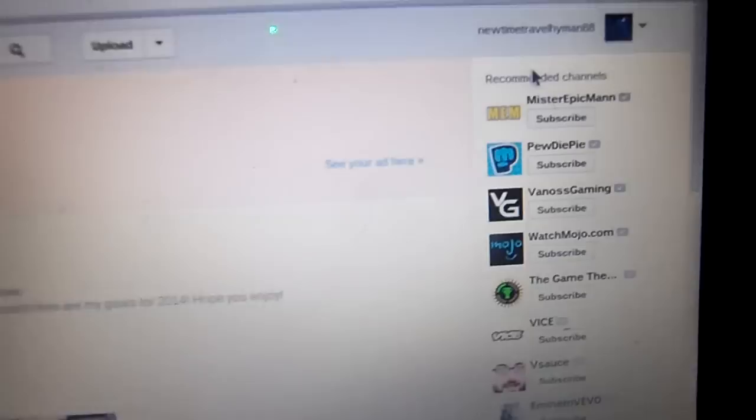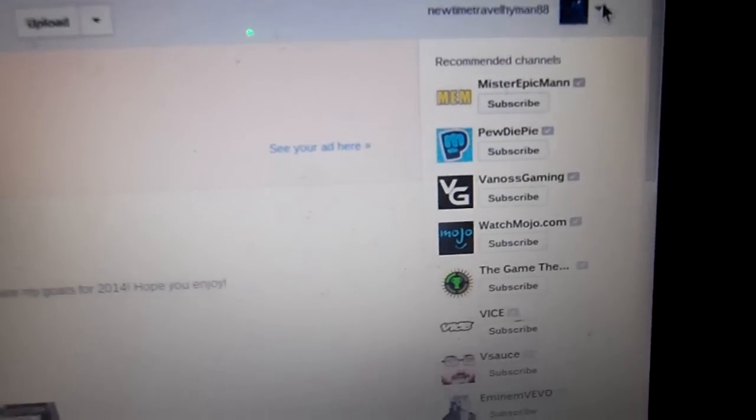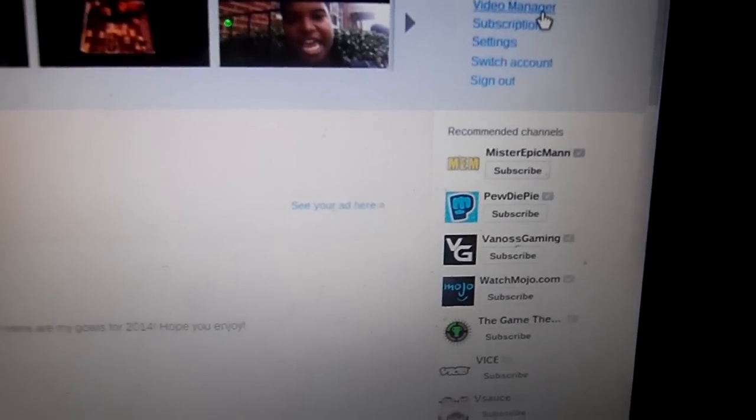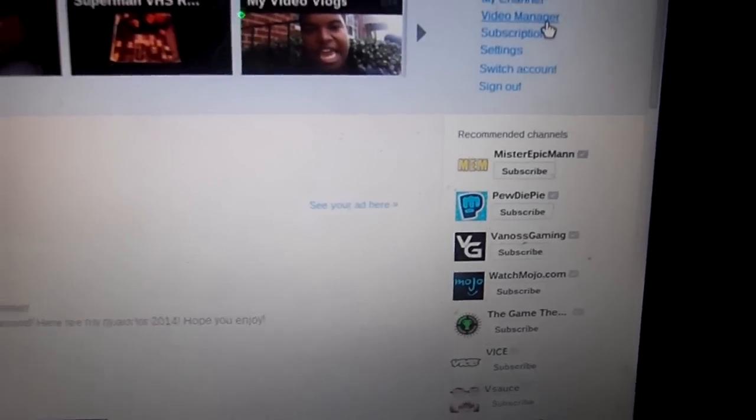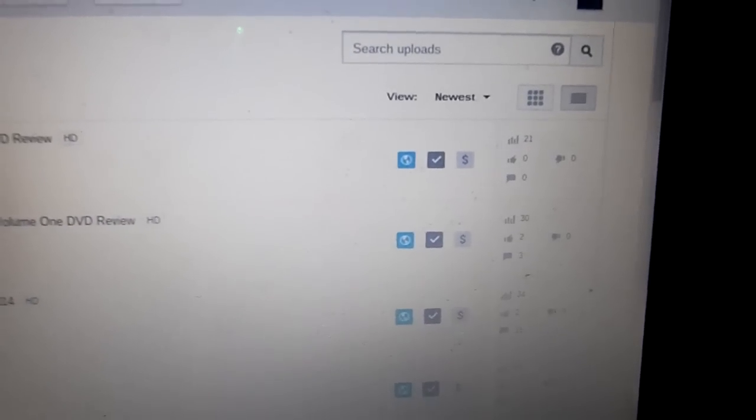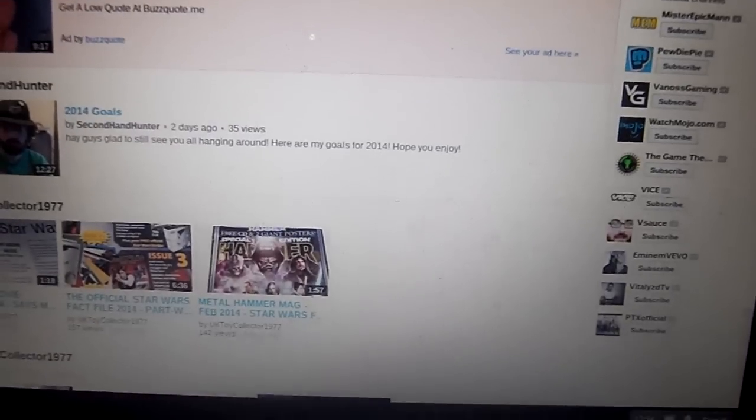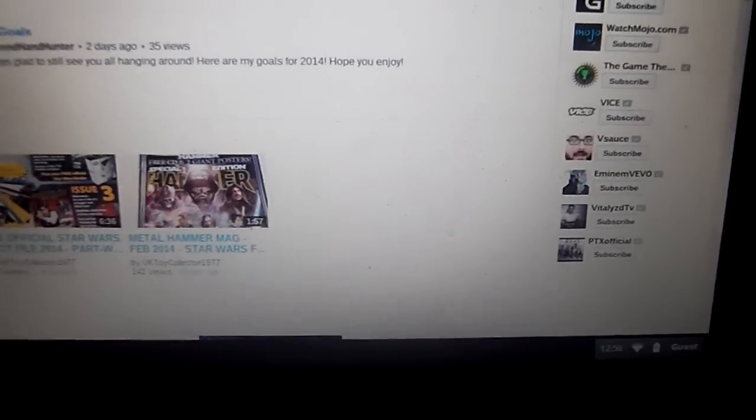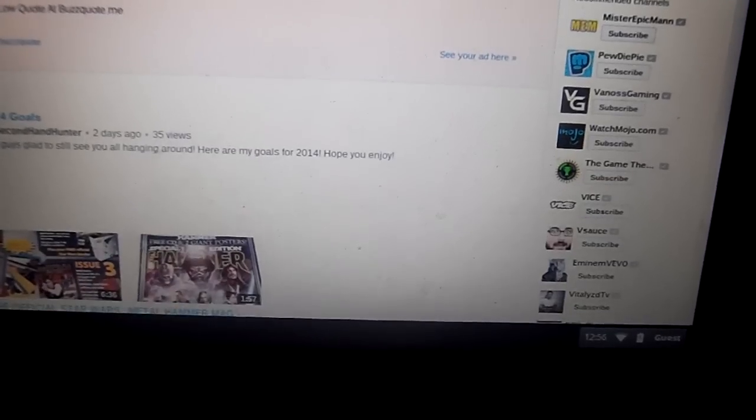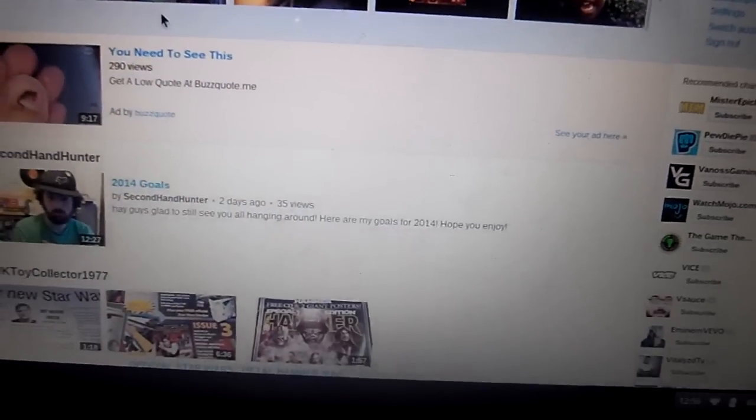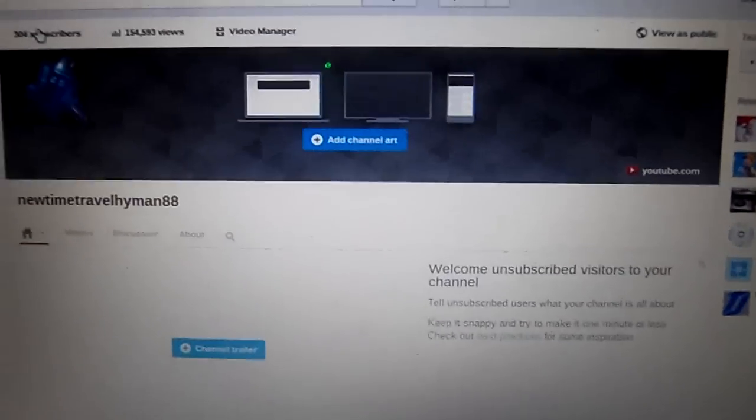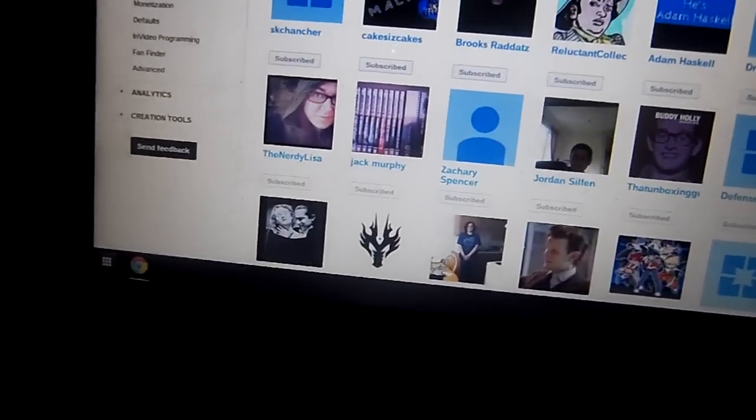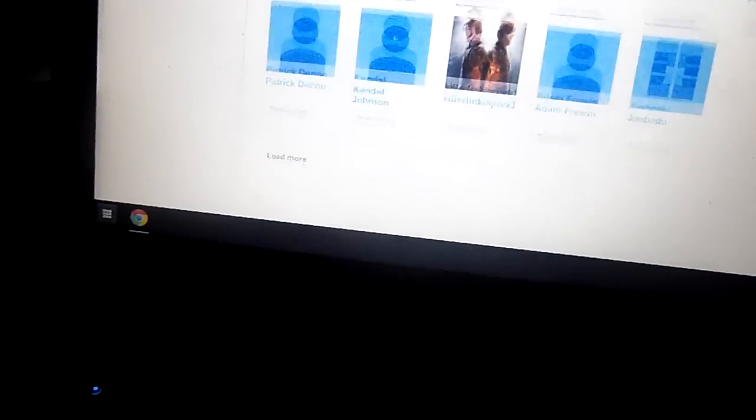do is go to this icon right here. You want to go to My Channel. I mean Video Manager, no, not Video Manager. You want to type in something, My Channel, then go to the Subscribers page and try